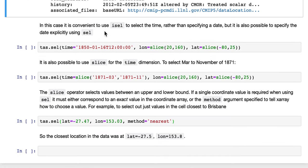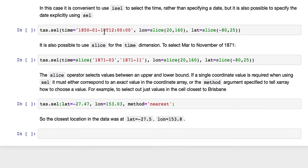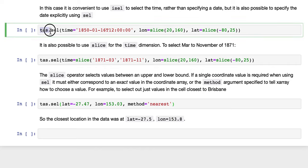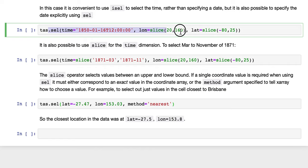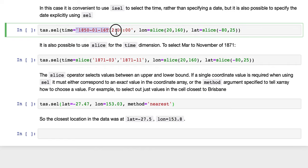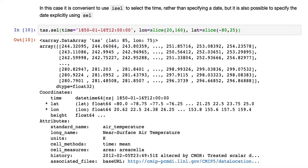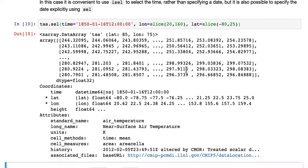In this case, it's convenient to use isel to select the time, because it's easy just to specify a single digit. But it's also possible to specify the date explicitly using sel. So in this case, we use .sel. And it's just one operator this time, because we're specifying all three in the one operator. So time now, we're going to specify the very first time step as a datetime. And the same longitude and latitude slices we did before. So if we go ahead, here we go.